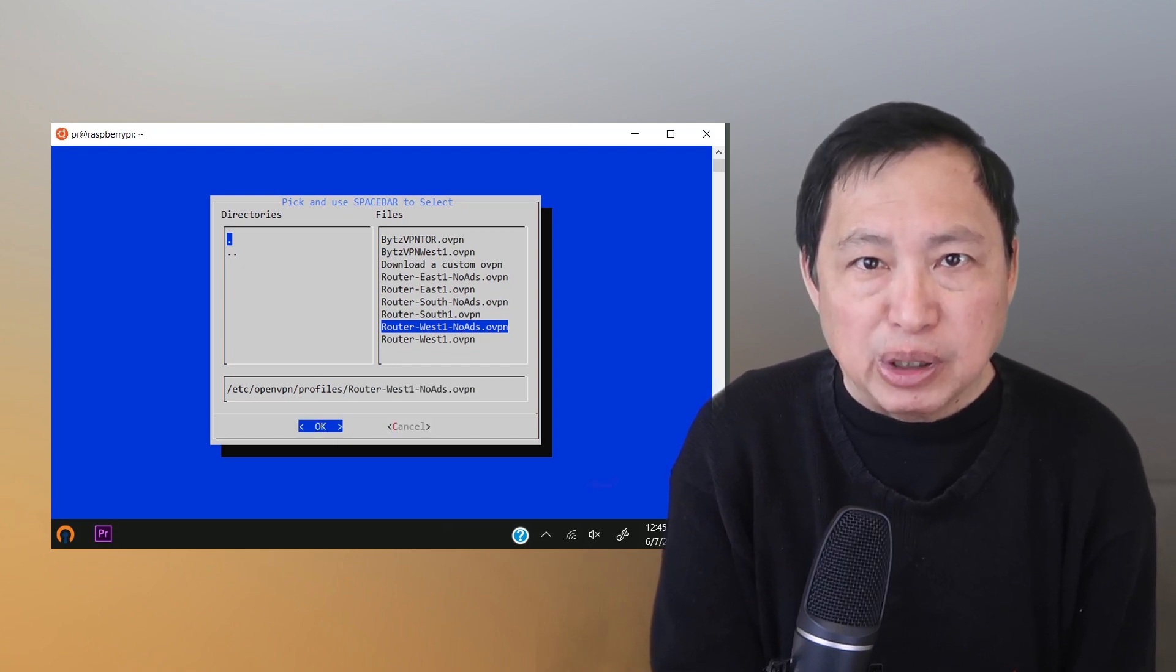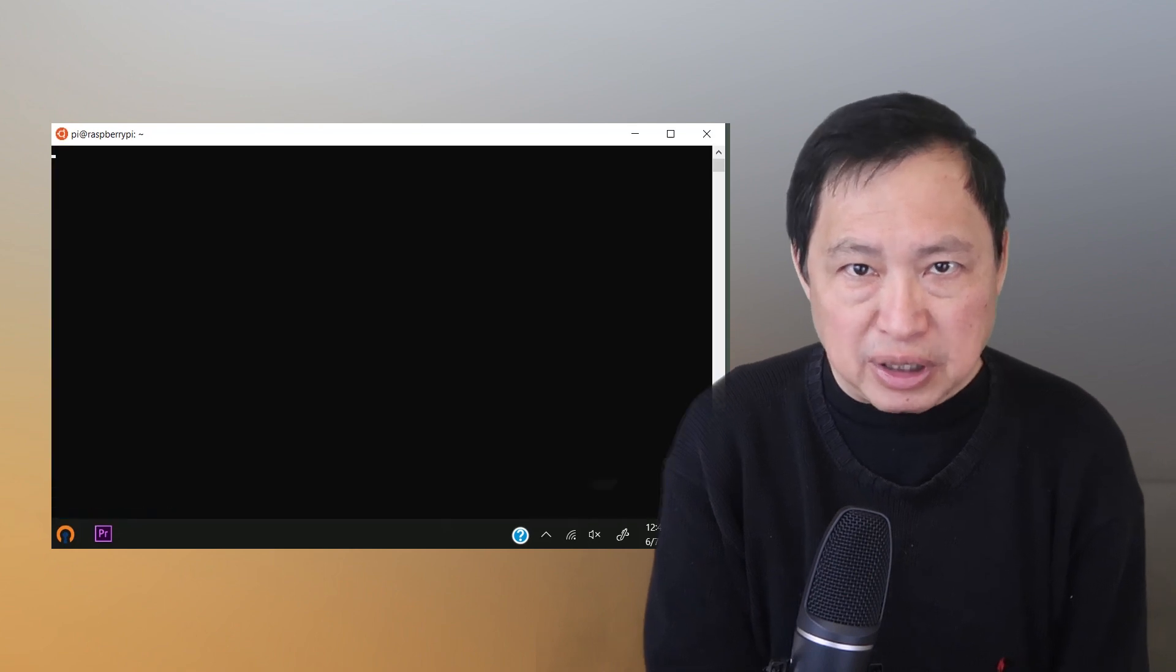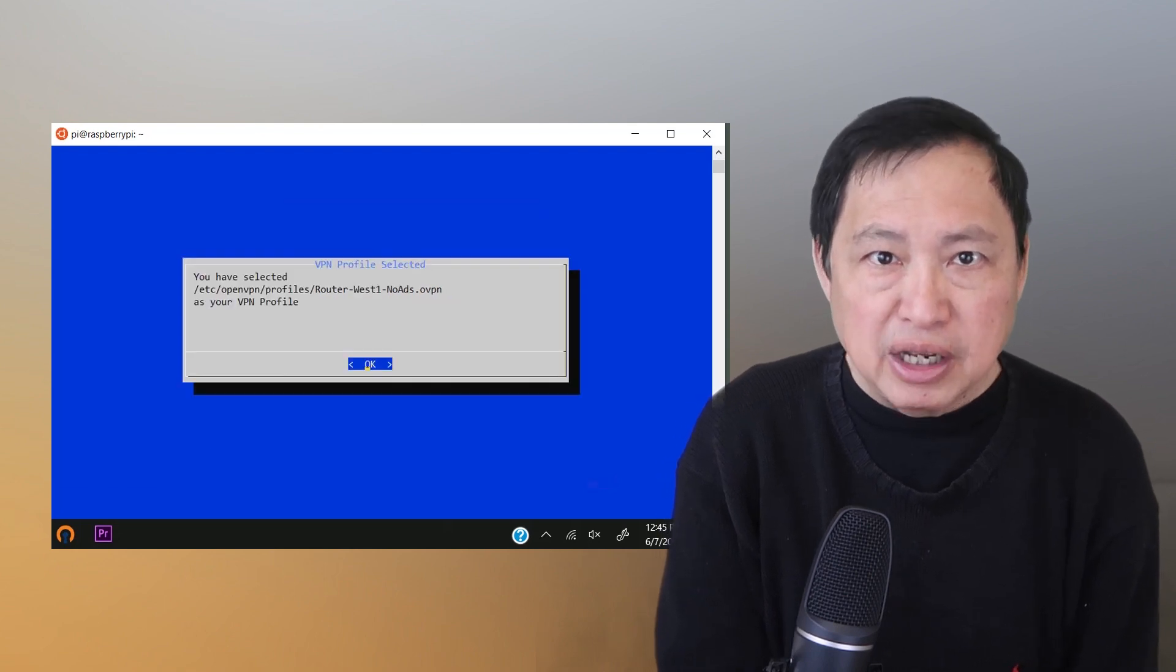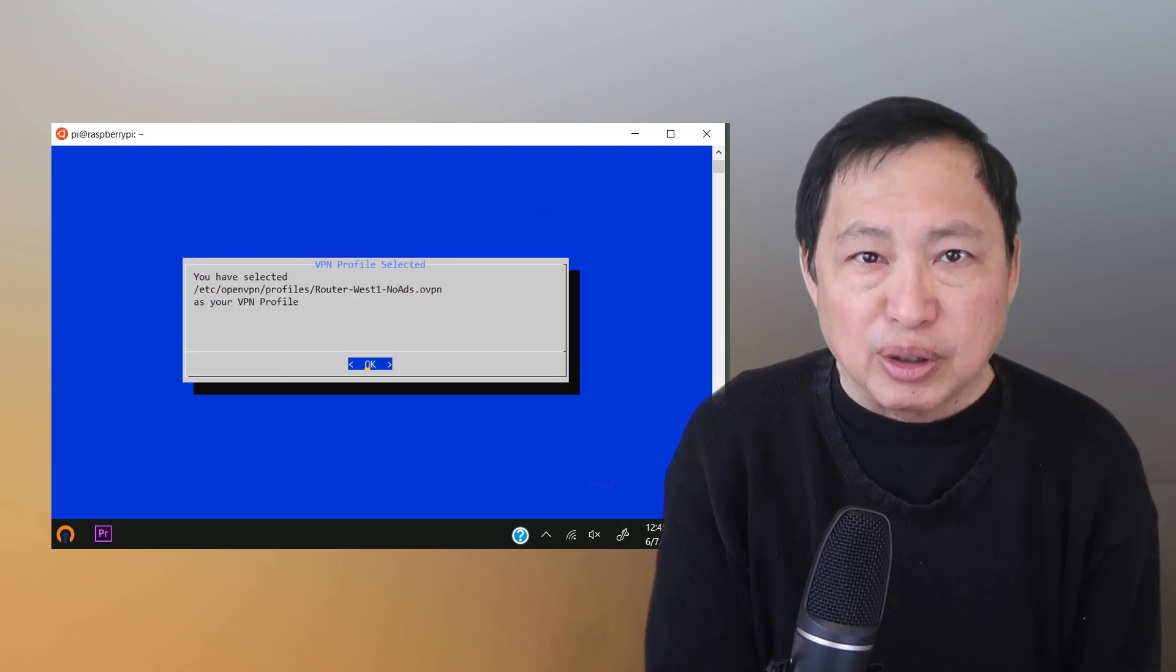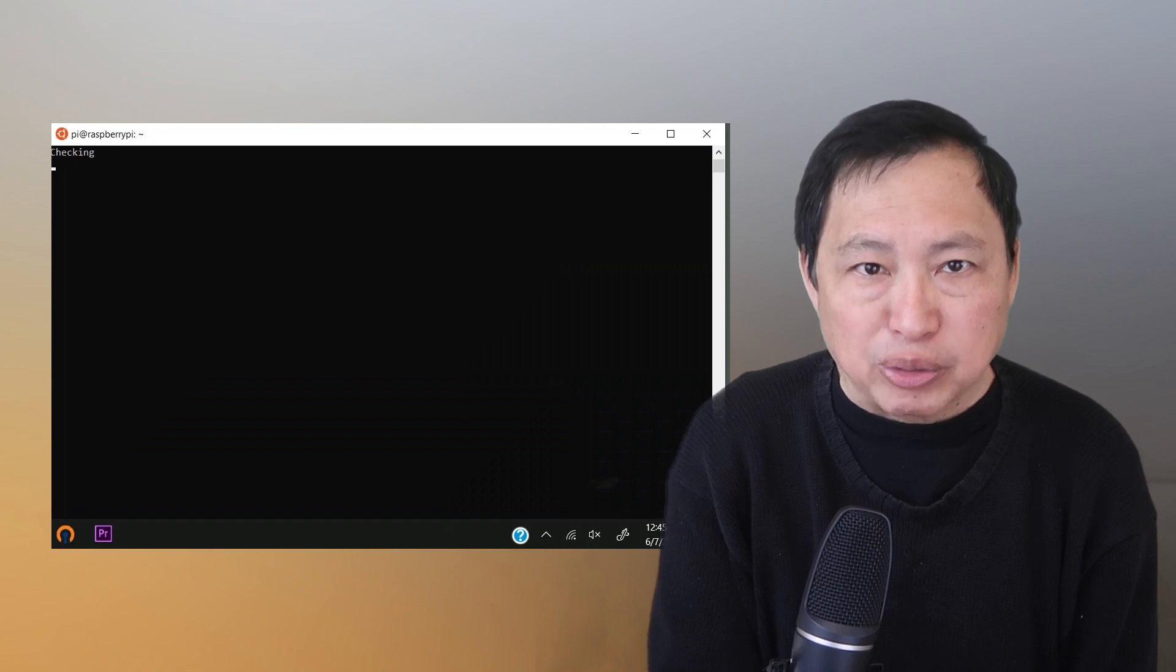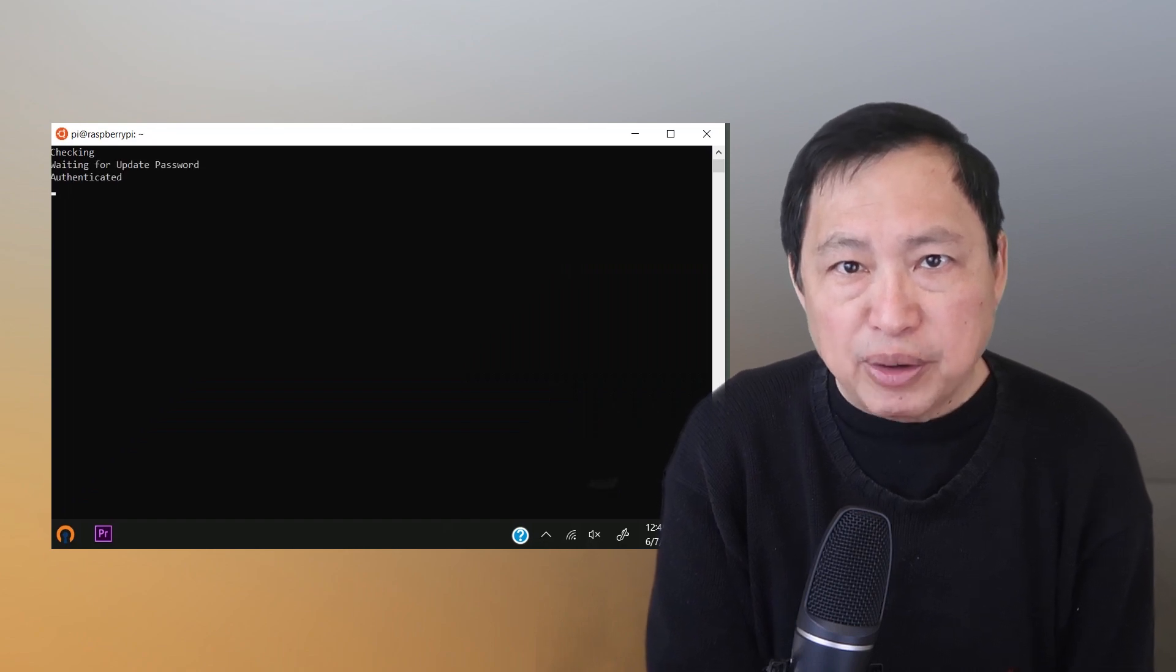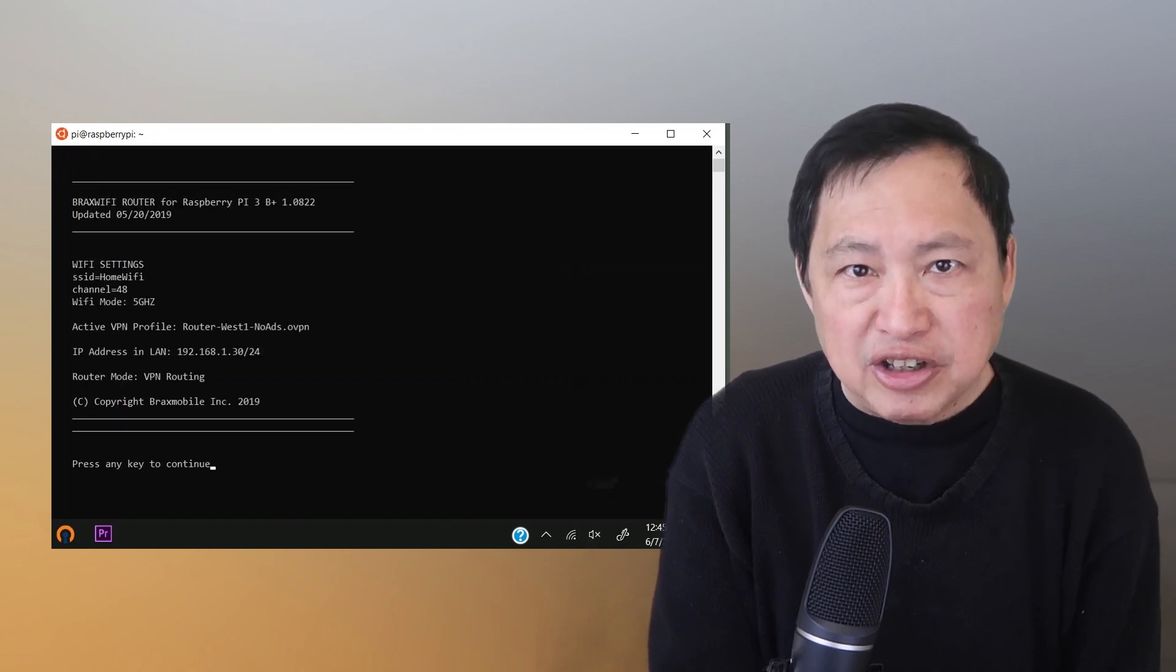Bytes VPN preloads these profiles. If you're using another VPN, you'll have to load those profiles manually. So now let's try out each mode and see what happens.